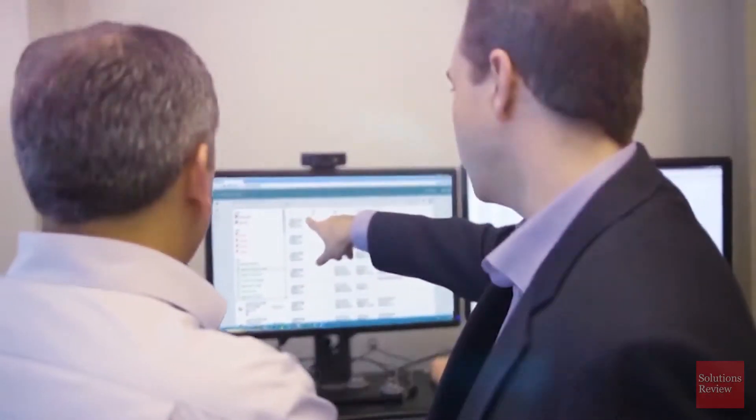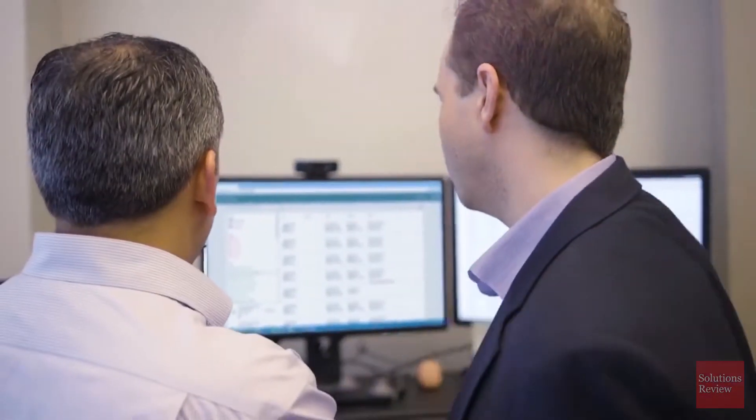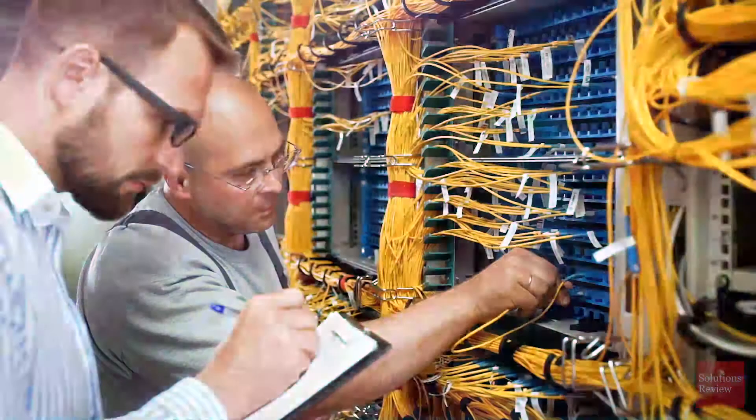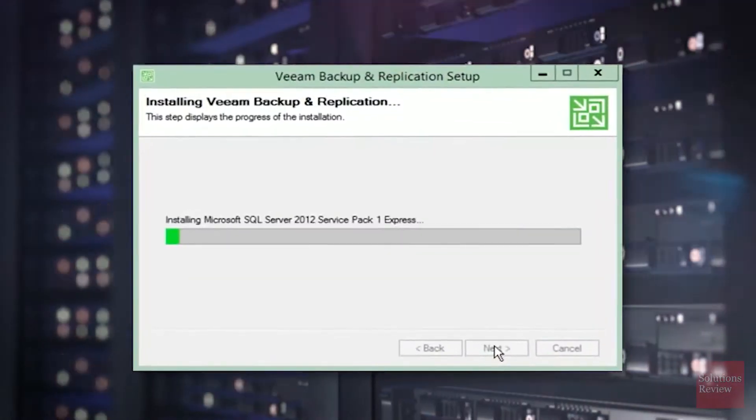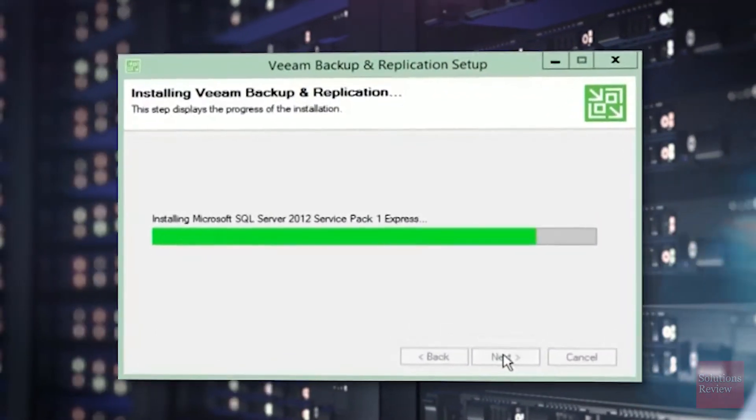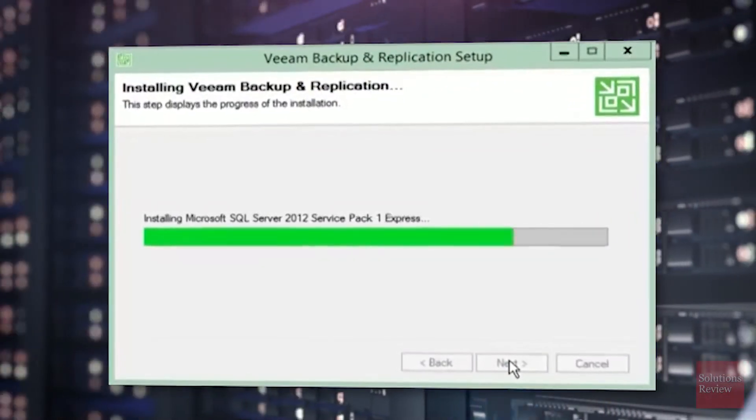An important consideration for all recovery solutions isn't just the depth and completeness of your backup, but the speed at which you can restore your data. Every minute your servers are down is money lost.